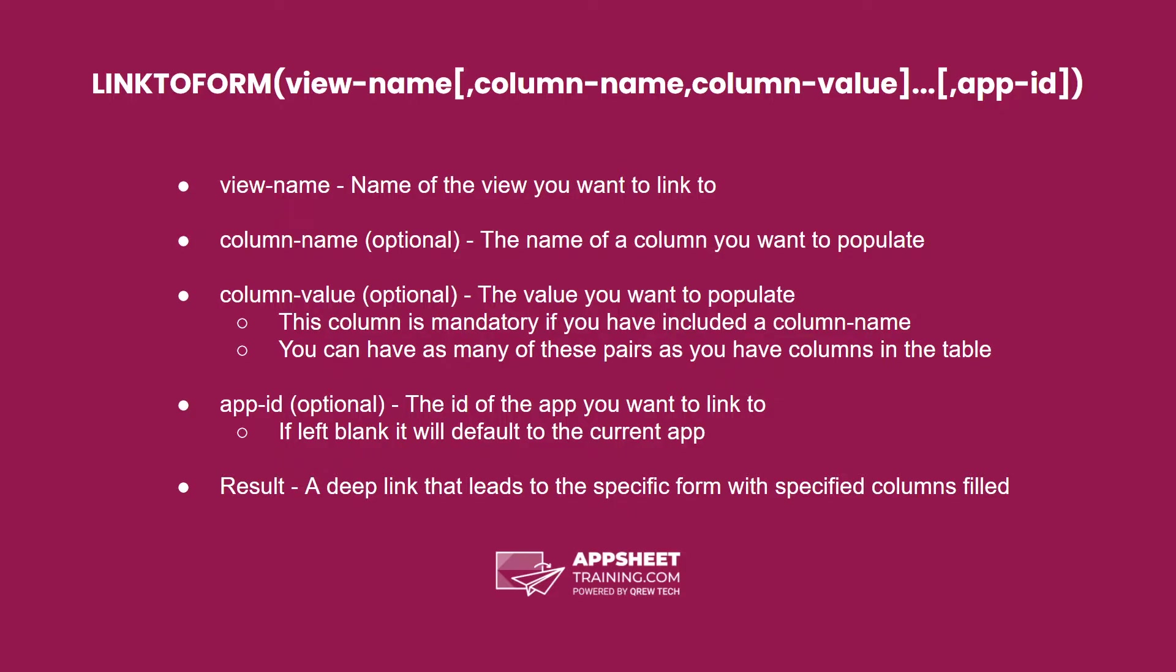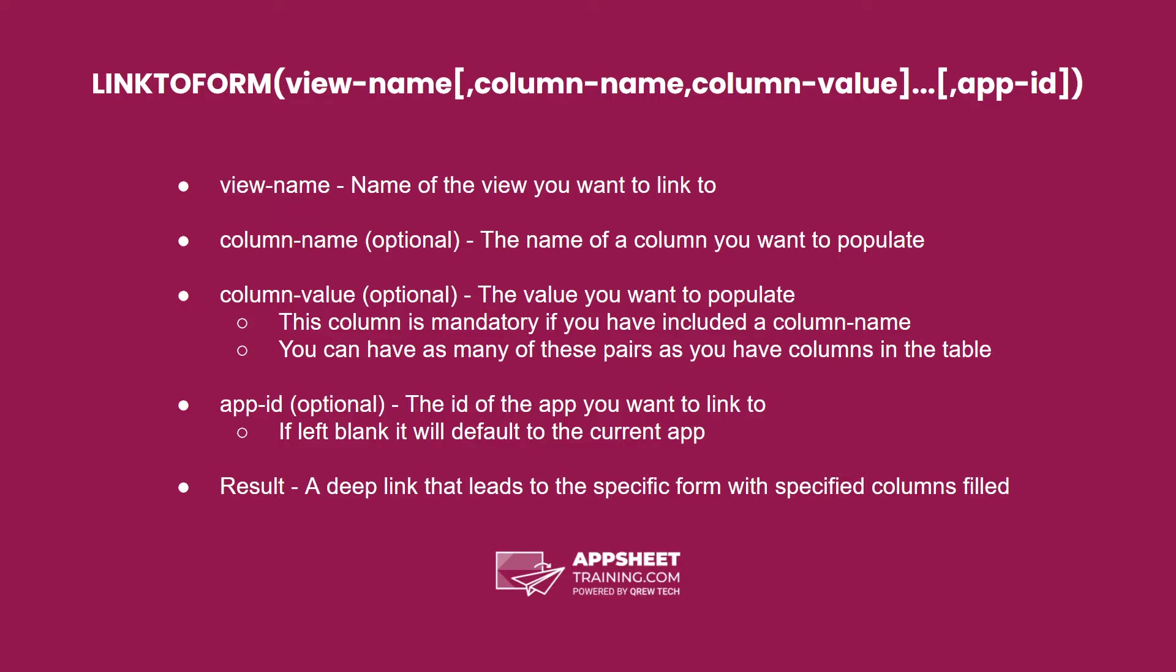If the view is in another app, you have to include the ID of the app you want to link to. If you leave this blank, it will default to the current app. The result of this expression is a deep link that leads to the specific form with the specified columns filled.